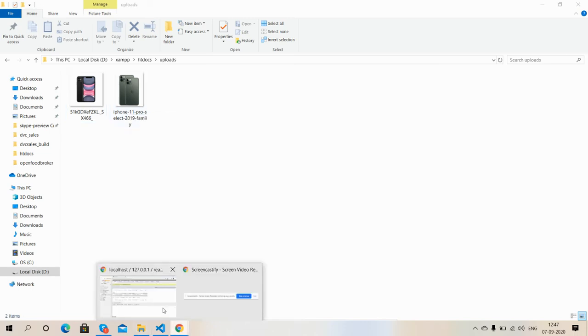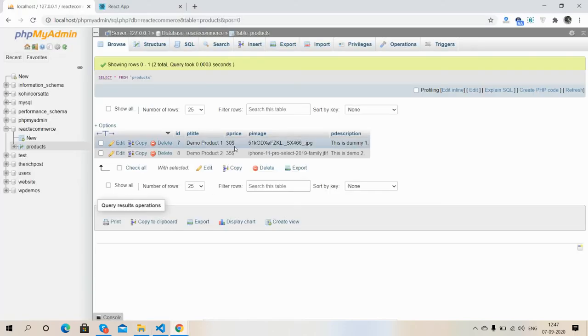So see friends, adding product via our React.js frontend to PHP MySQL is working fine.